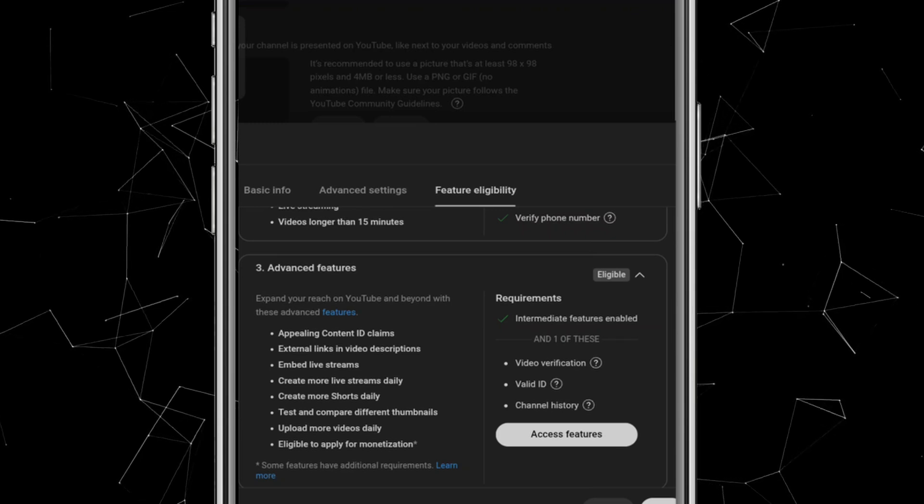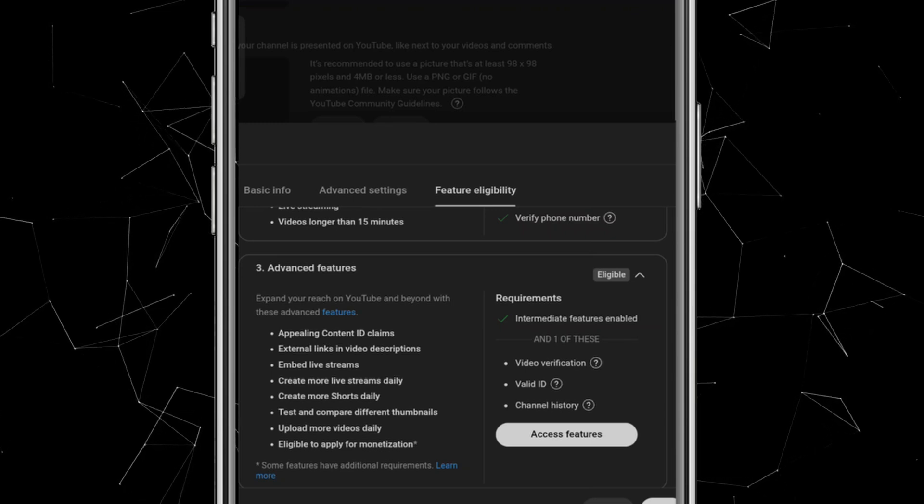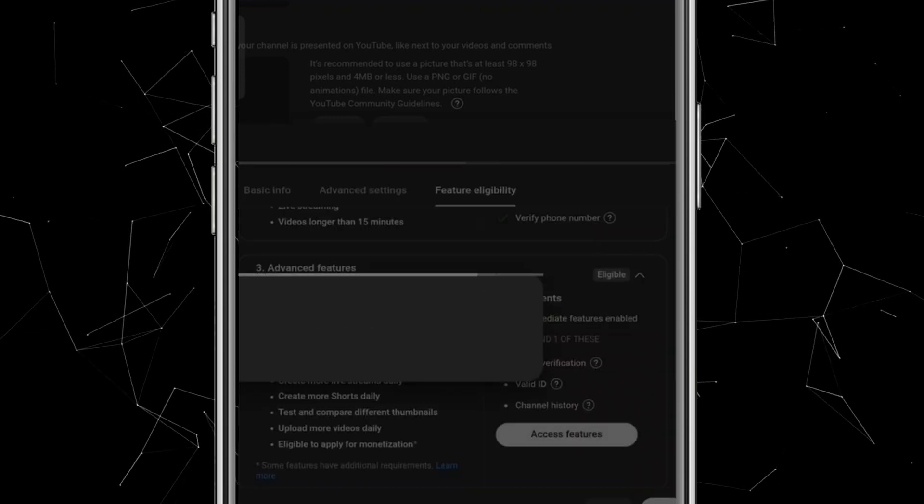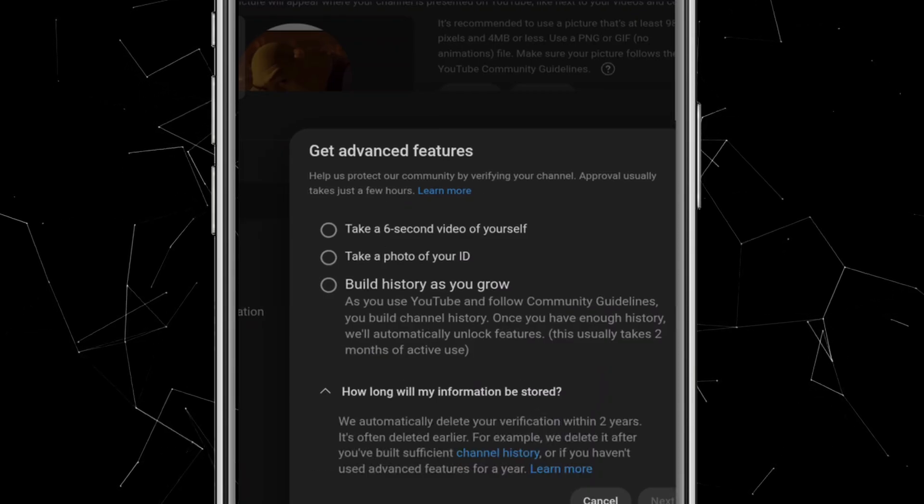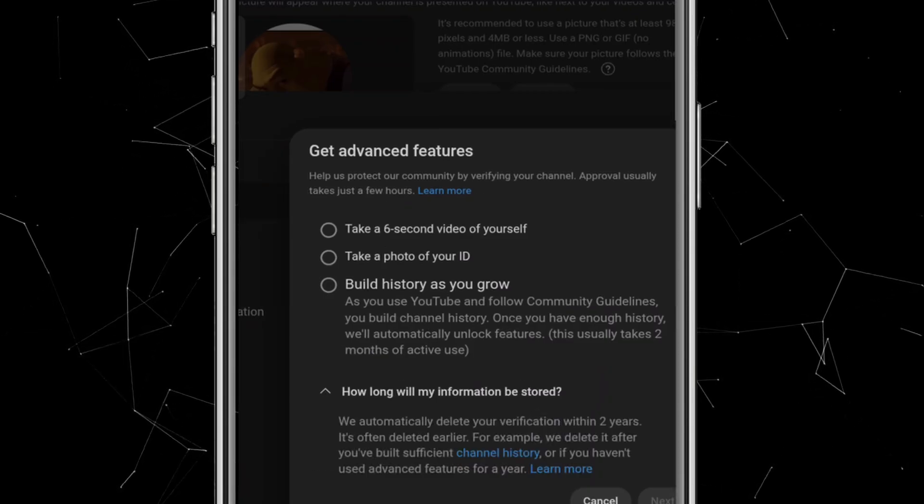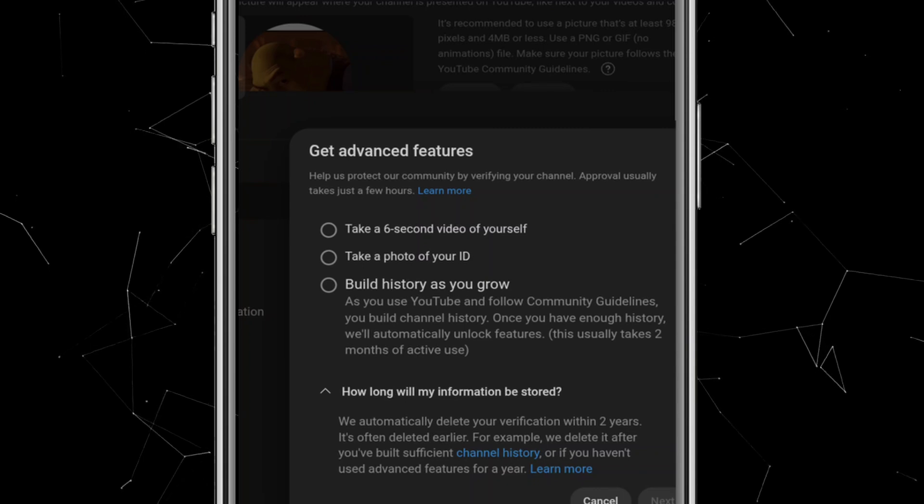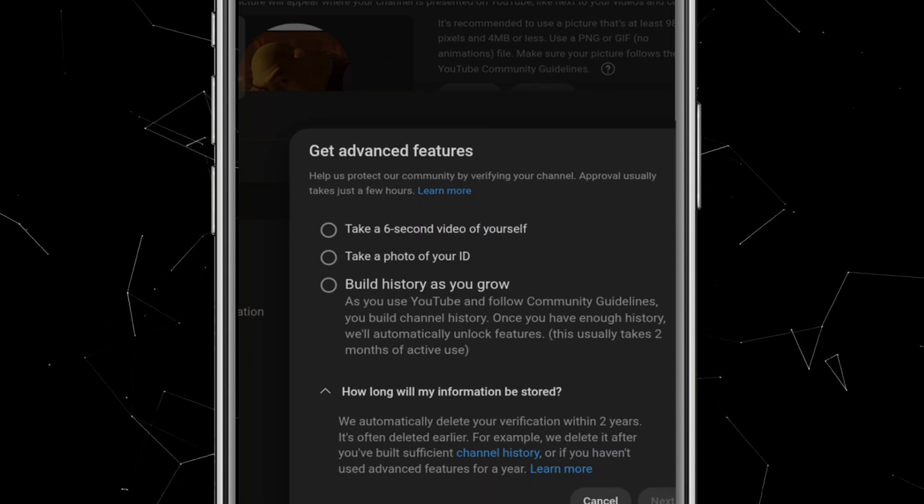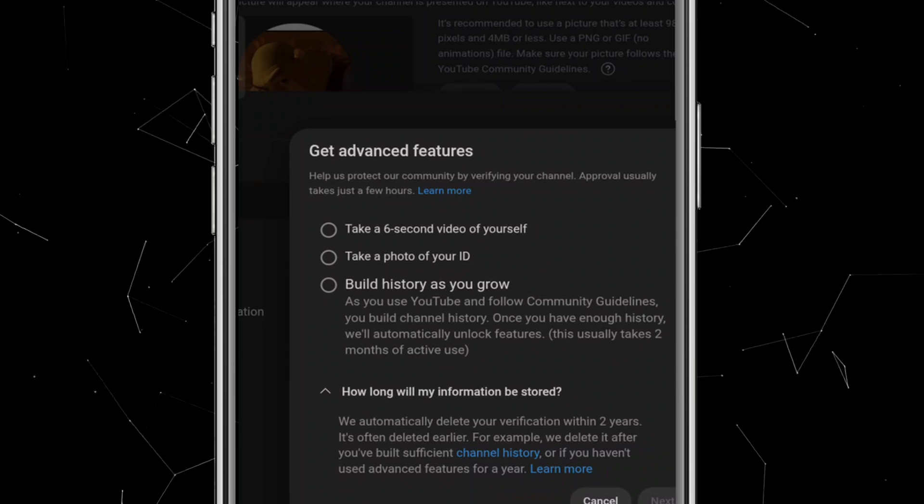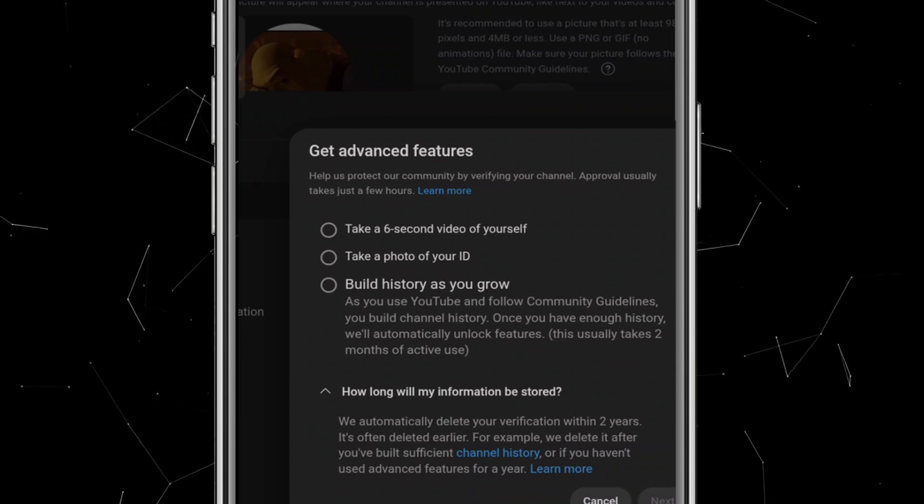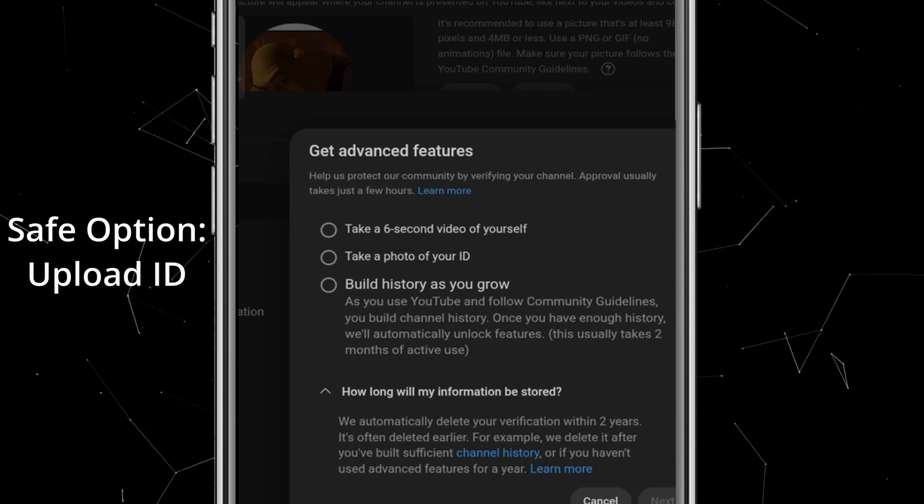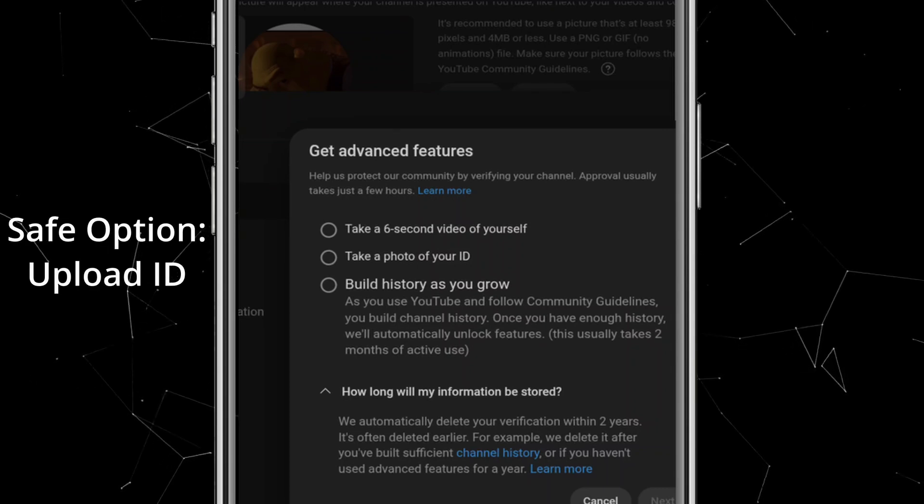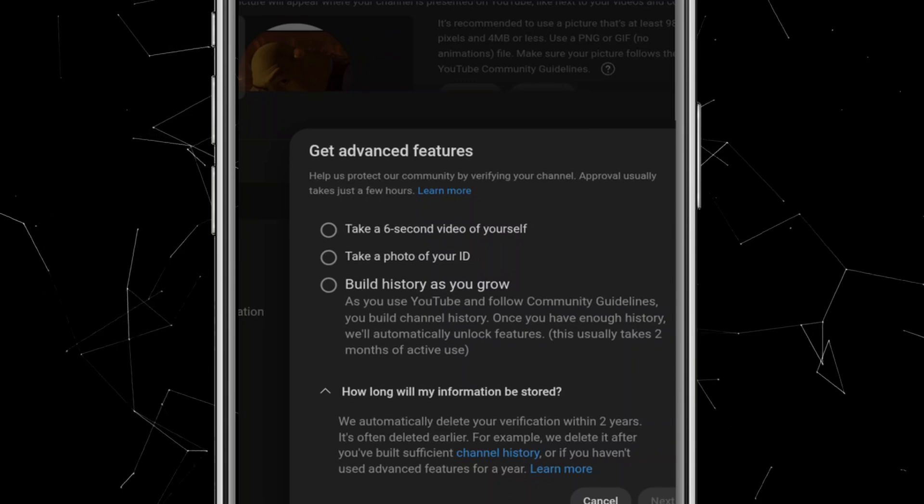However, if you want early access, you can click on Access Features. There are three ways to enable it: 1. Upload a 6-second verification video. 2. Provide a photo of your ID. 3. Use an existing channel history, if available. It's best to avoid the 6-second video option since many users face issues with it. The safer choice is to upload your ID. That said, if you don't enable this feature right now, it won't affect your channel in any way. That's why I'll leave it as it is for now.